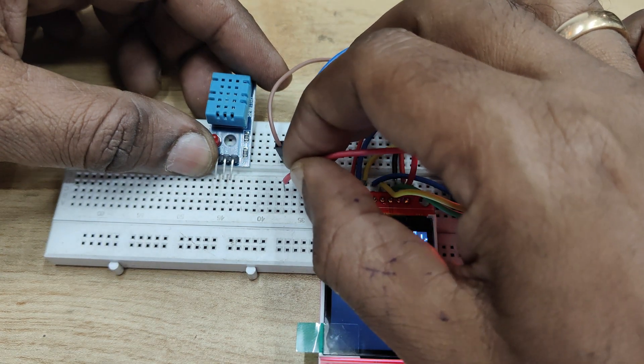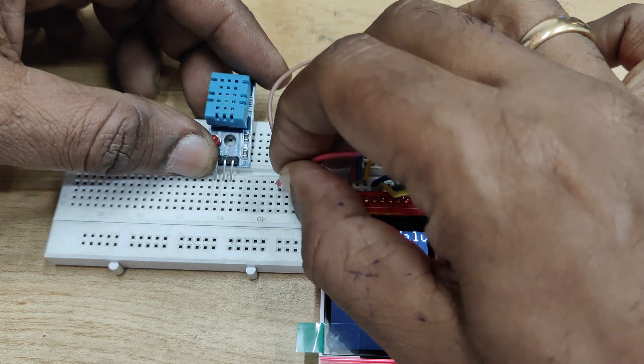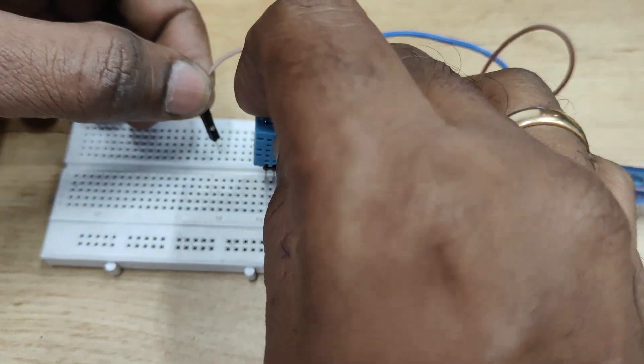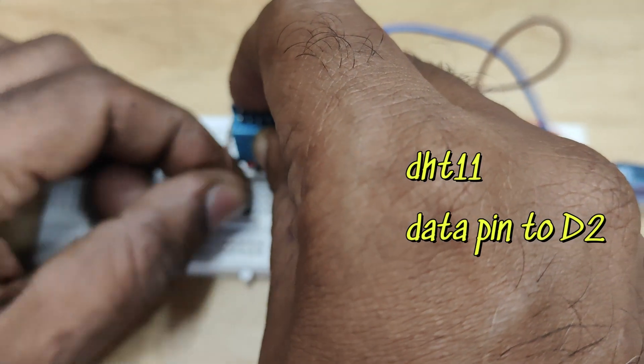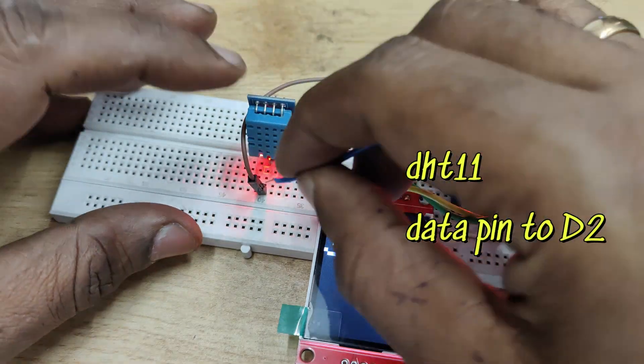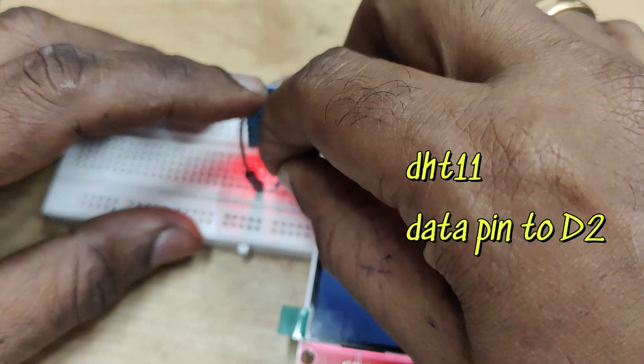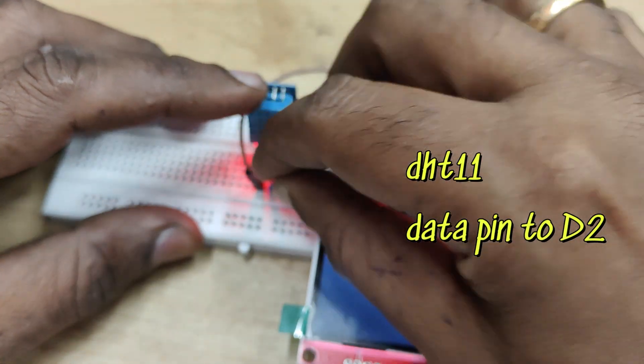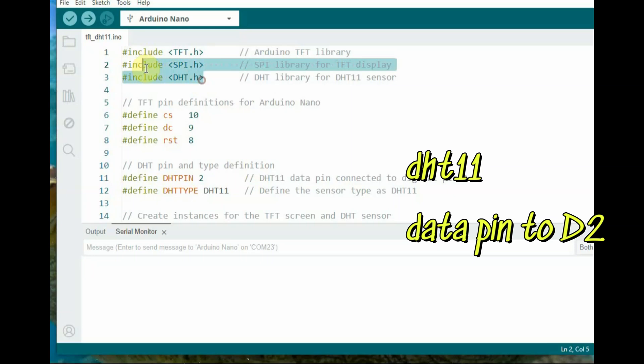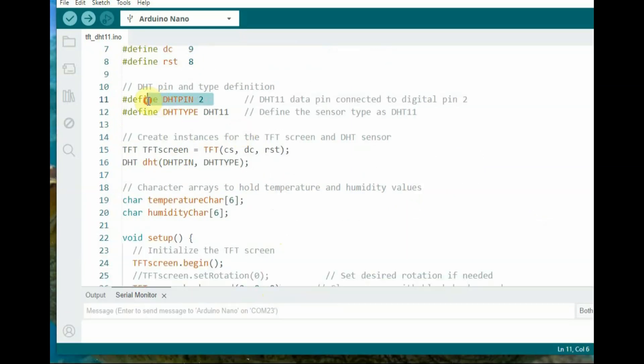Now let us add a DHT11 sensor to display the data values—temperature and humidity value. DHT11 data pin is connected to D2, VCC to 5 volt and ground to ground. This is the DHT11 code.